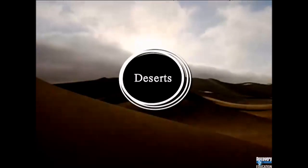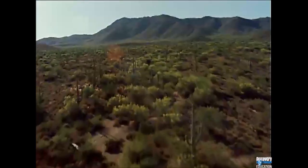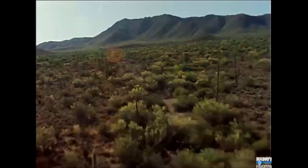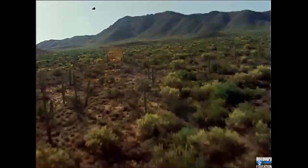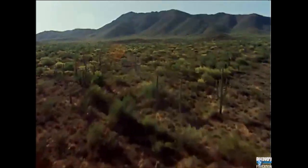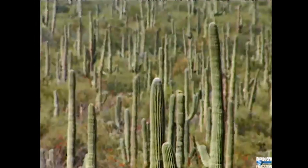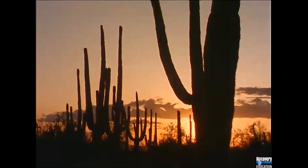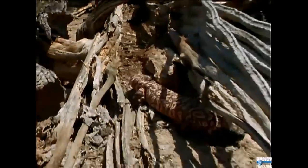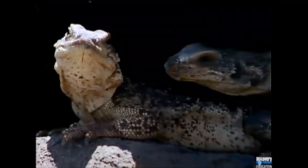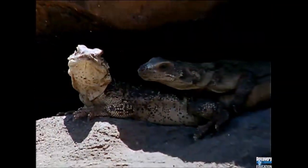Deserts. Some animals make their home in the driest of places. The desert is a habitat where very little rain falls. Most deserts are very hot during the day and cooler at night. Animals here must find shade from the hot sun to survive, under plants and under rocks.